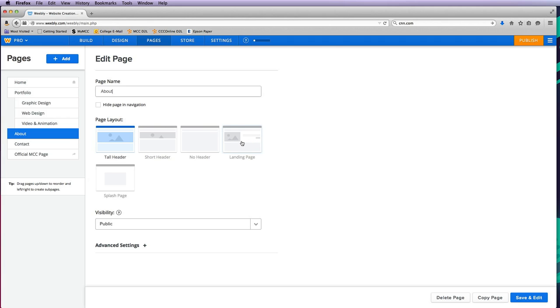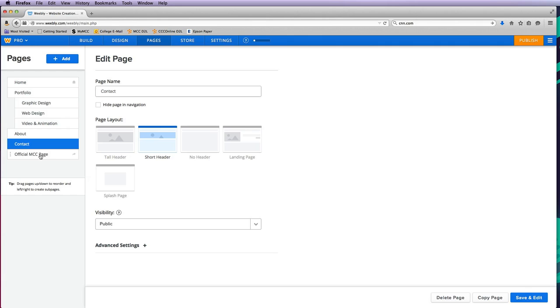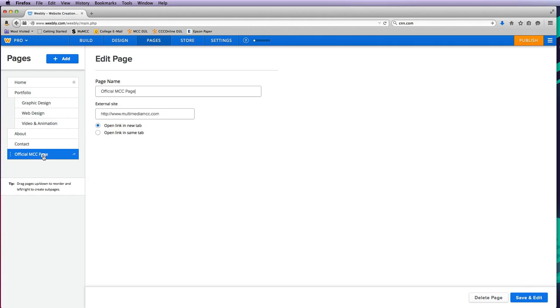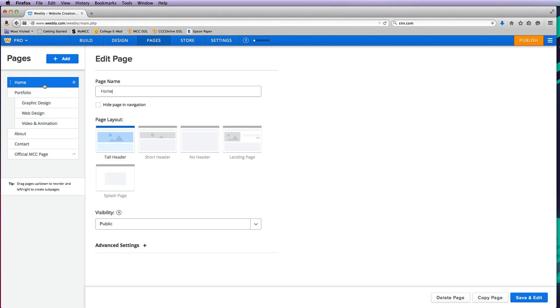Then the contact page I want to do maybe a short header that has a fun design at the top. I can't change the layout of the official MCC page because that's an outside page. And then my home page I just want to do a tall header because that's where I'm going to have my slideshow.